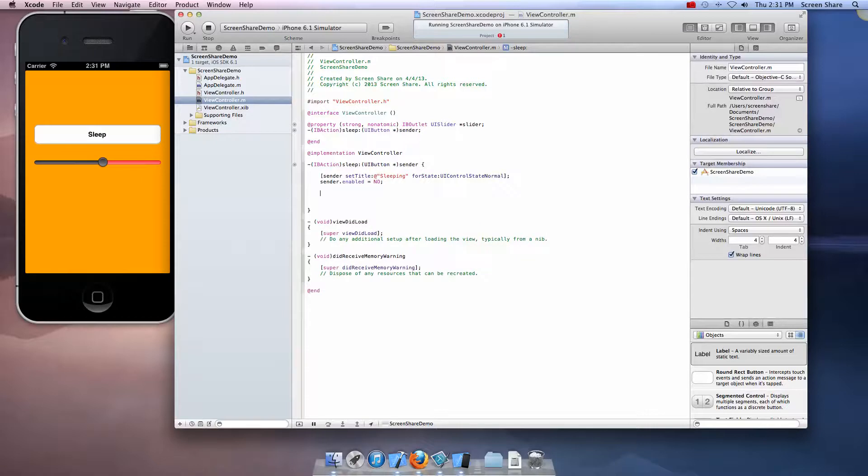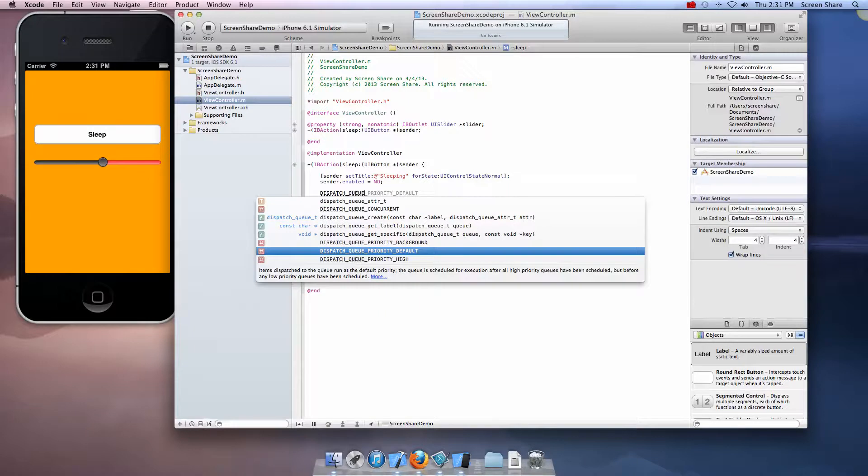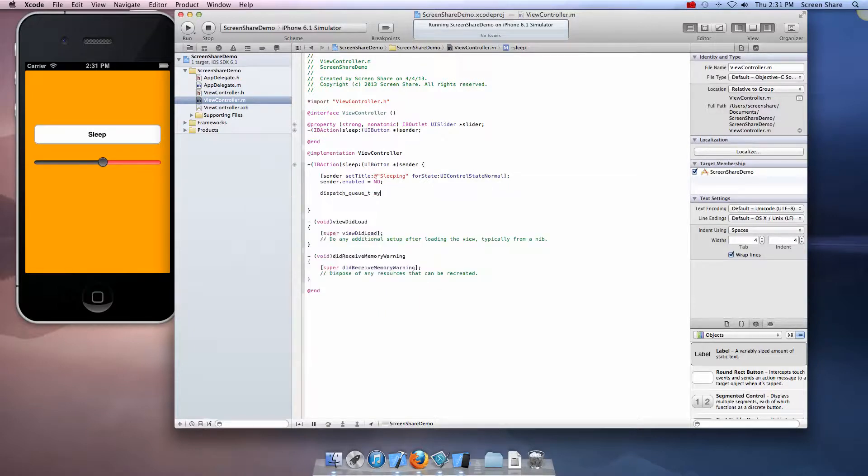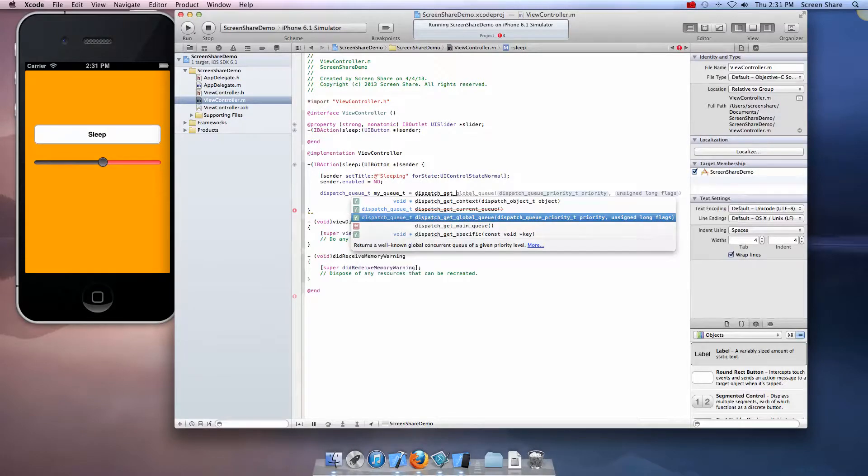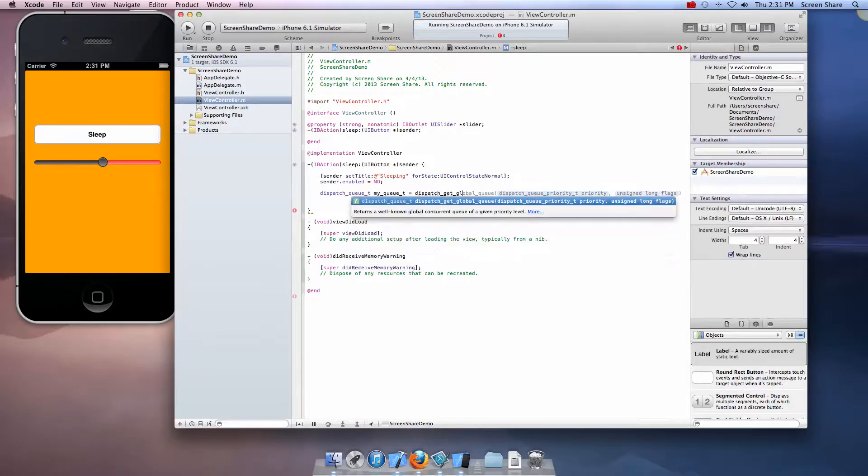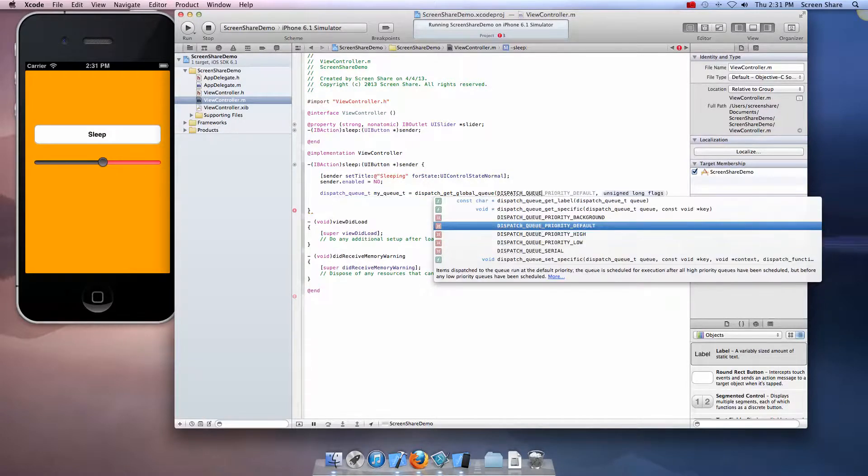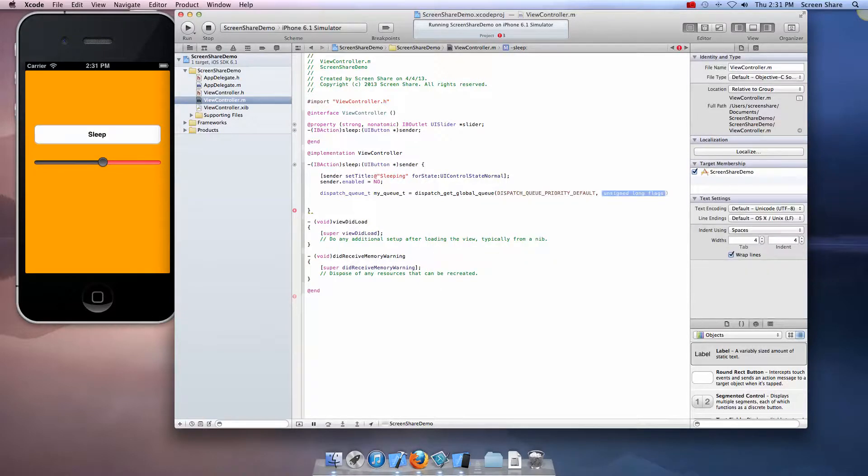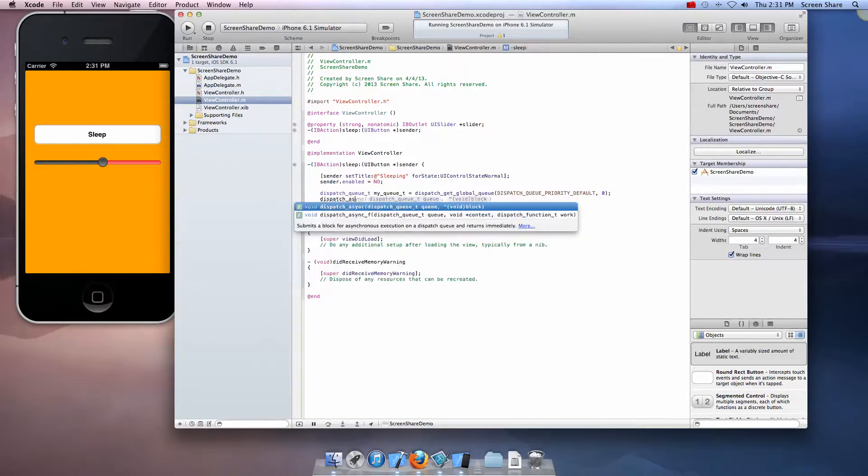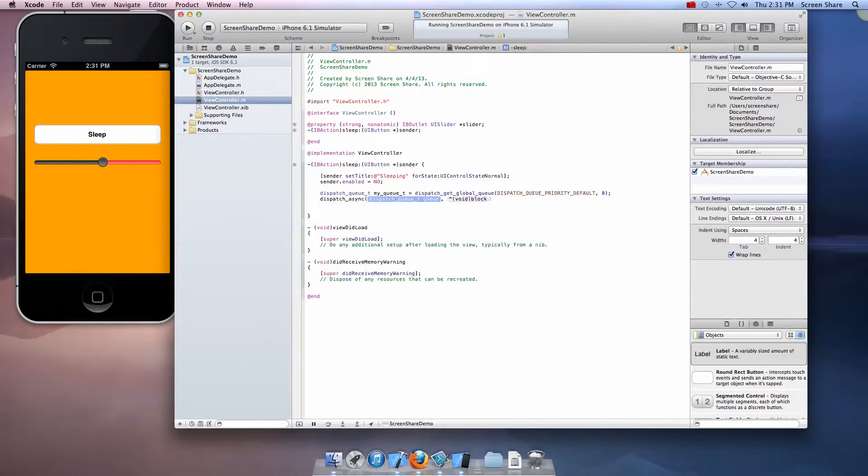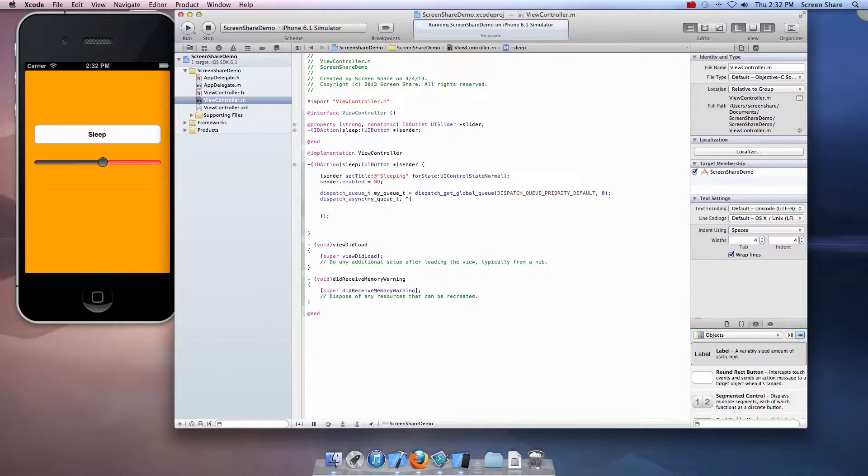Now for the dispatch code. Dispatch underscore q underscore t my q underscore t space equal space dispatch get global q dispatch q priority default zero. Now dispatch async my qt, and then enter and the semicolon after the parentheses.